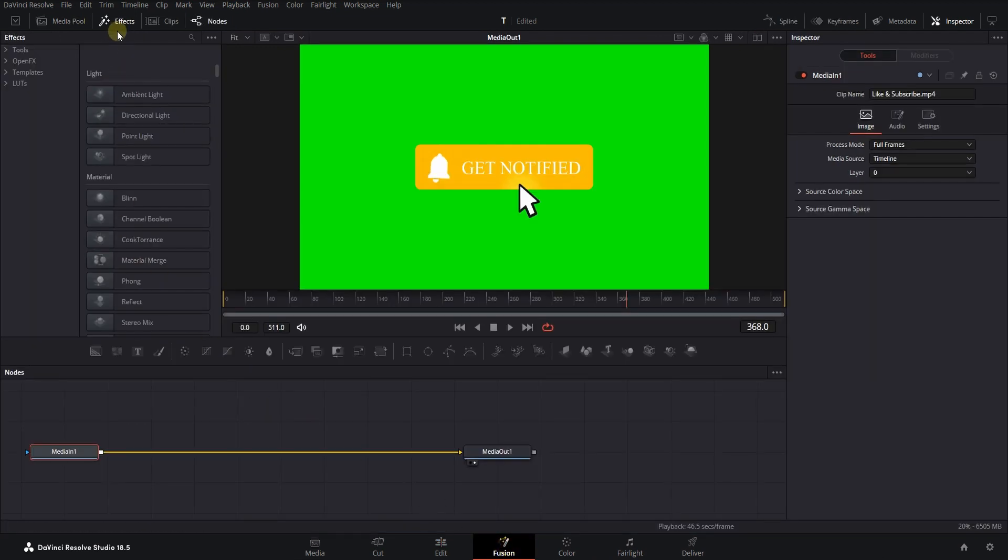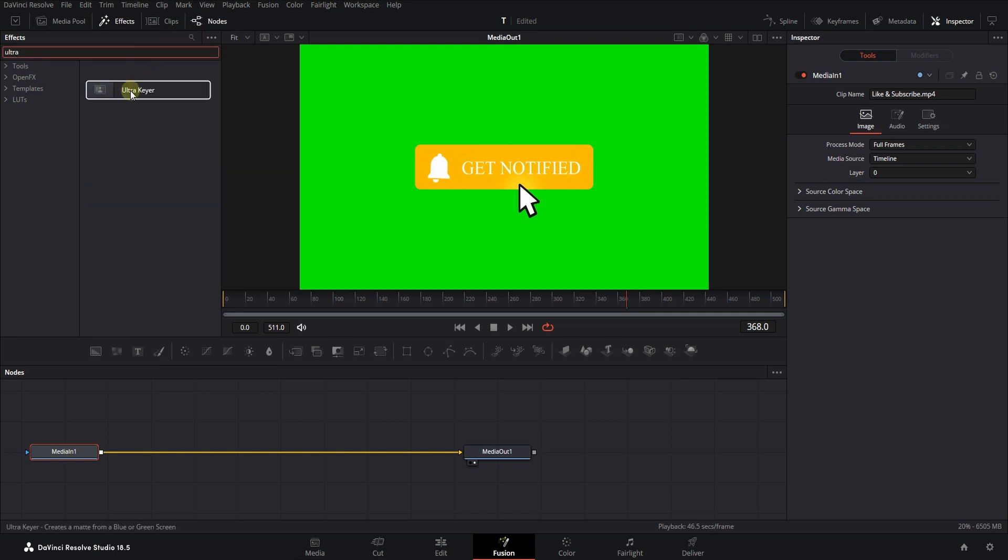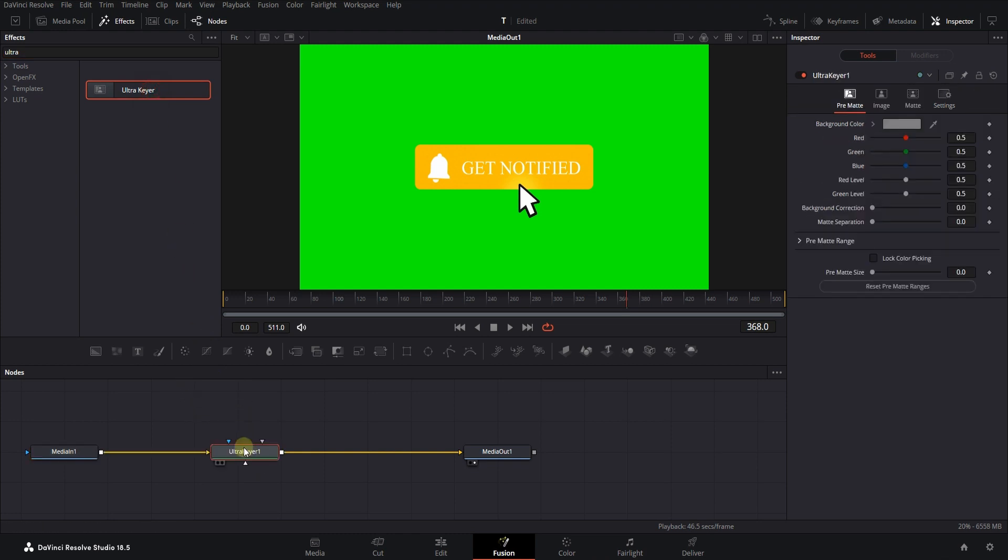Then in the effects tab, search for Ultra Keyer. Drag it and place it between these two nodes. Select the dropper tool and select the part you want to delete.